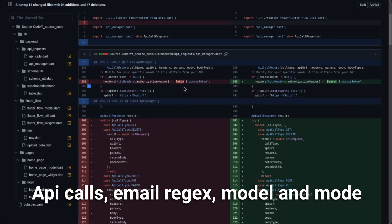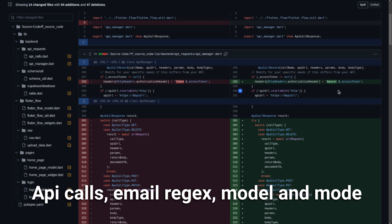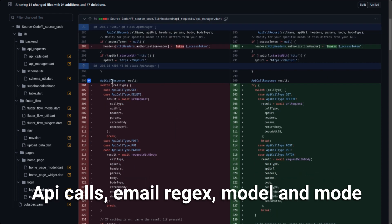In the API manager, they had the token before, but now they added the Bearer prefix. Bearer is a standard authentication scheme, so that's why they added it. I think this is the way to go — it's a good improvement.